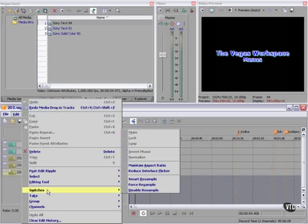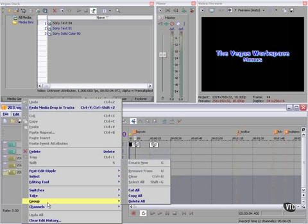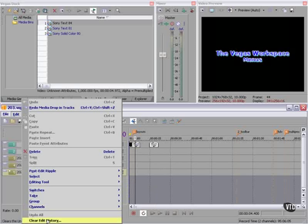Switches that we can apply to individual clips, varies by the type of clip that's selected. We can work with takes here. We can create and remove items from groups, and we can work with stereo channels or mono channels here. We can also clear the edit history.